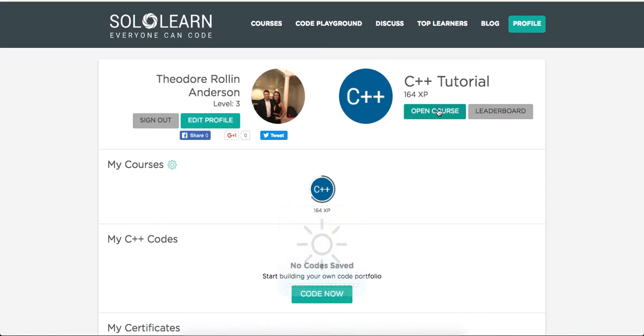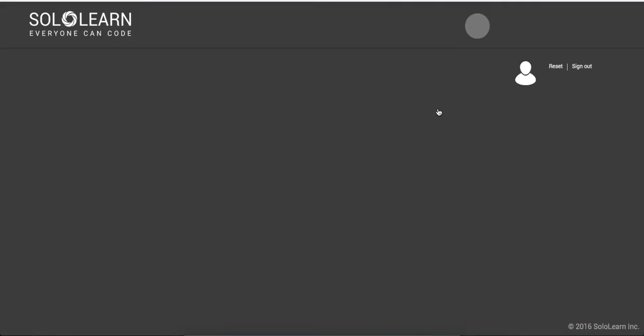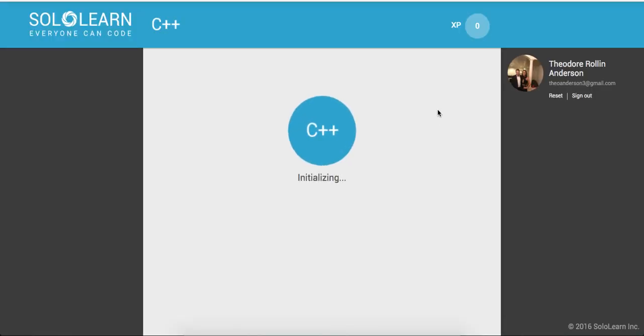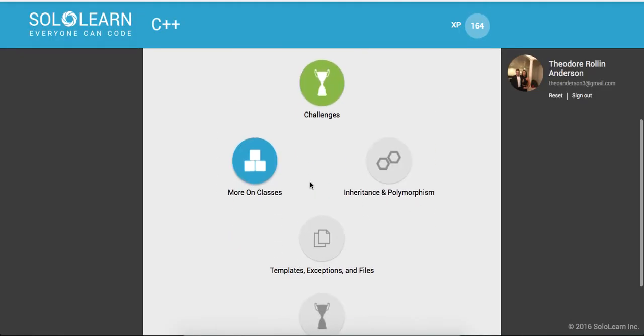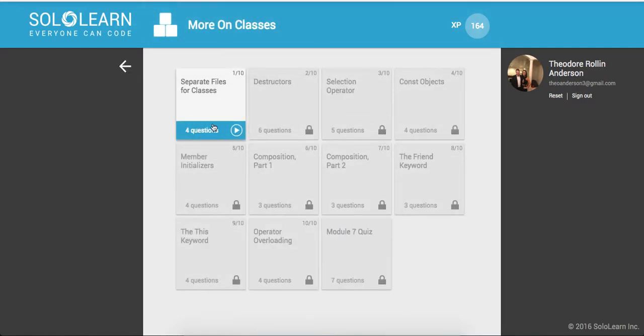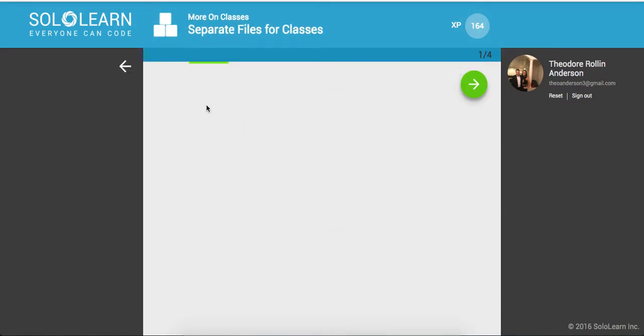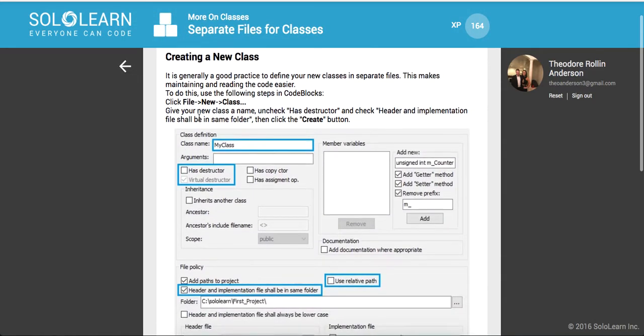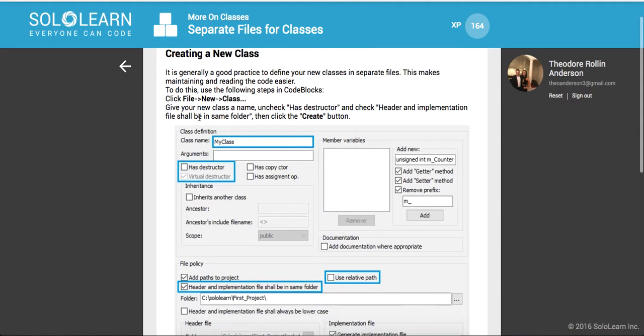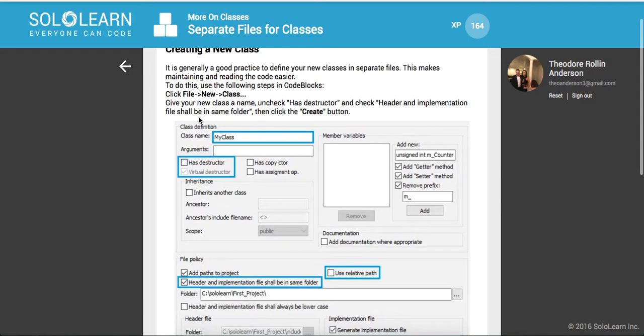So I'm going to go ahead and open up the course and let it initialize. We're down here on more on classes. So let's go on to separate files for classes. It's generally a good practice to define your new classes in separate files. This makes maintaining and reading the code easier.